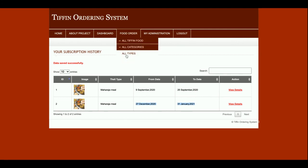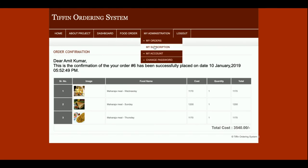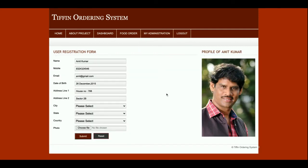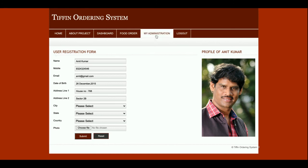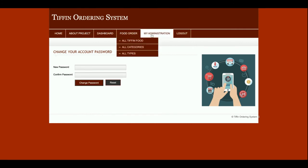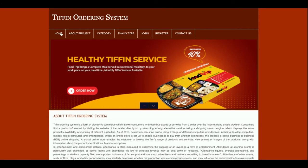This is the customer administration menu. Under 'My Orders' you will see only your orders, not other customers' orders — you can also see the details. Under 'My Subscription,' all subscriptions you have placed are displayed. Under 'My Account' you can update your account details, and from 'Change Password' you can update your password. Once you click Logout, the administration menu will not be displayed.